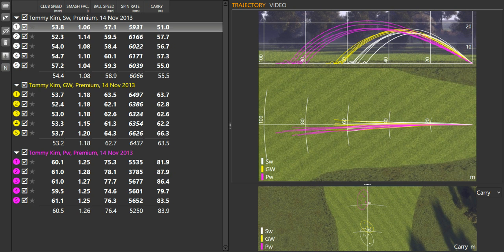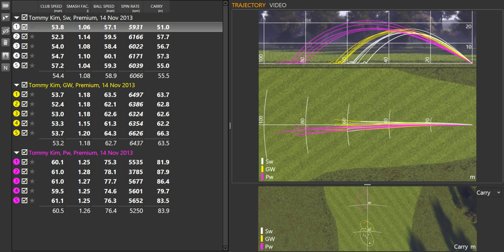So you can see that Tommy's consistency was pretty good, actually, once we made these technical changes. And his club head speed remained relatively consistent. And then as a result, his distance control improved as well.